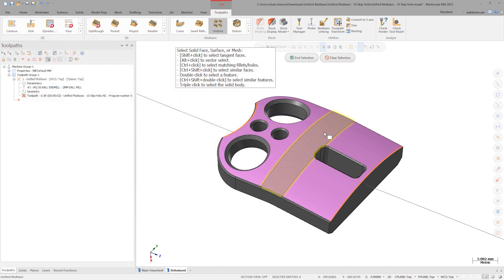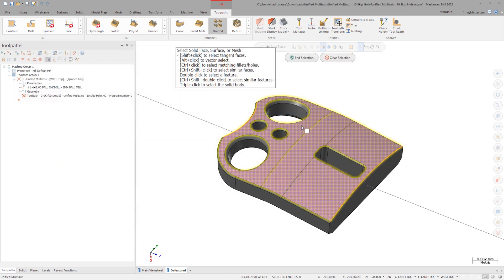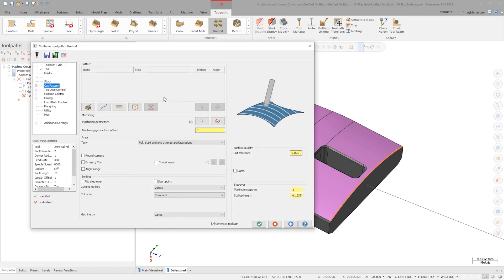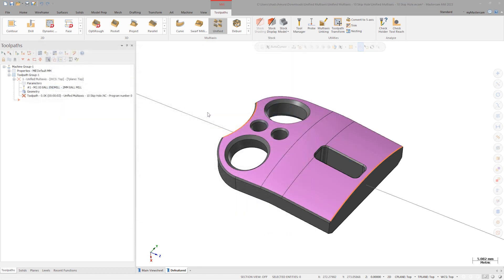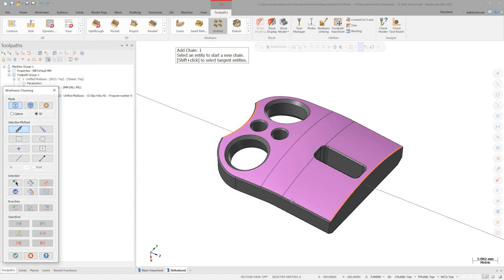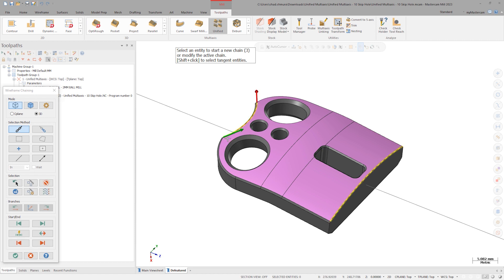Select the pink surfaces as Machining Geometry, set the cut pattern to Guide Curve, and select the orange edges as the seed curves. Click Apply to preview the toolpath.